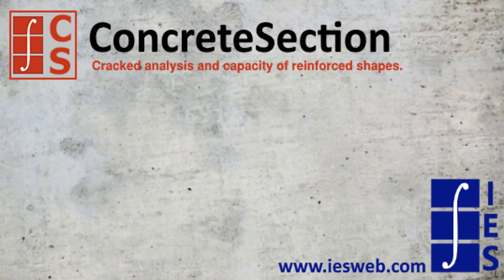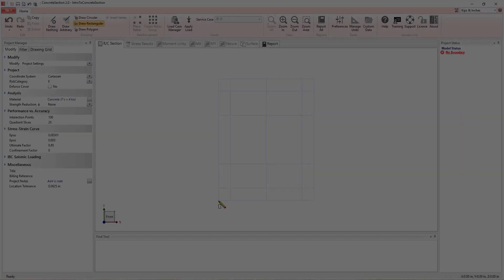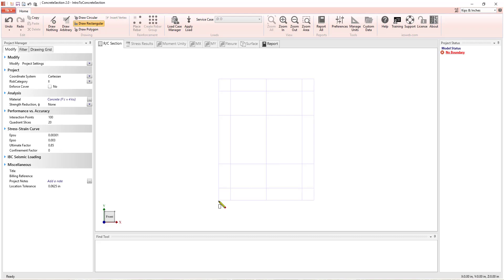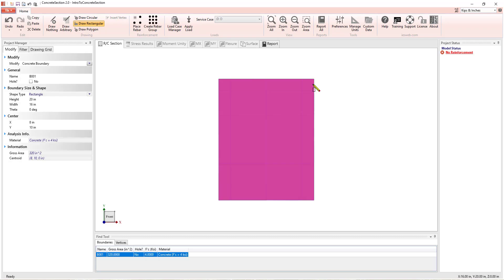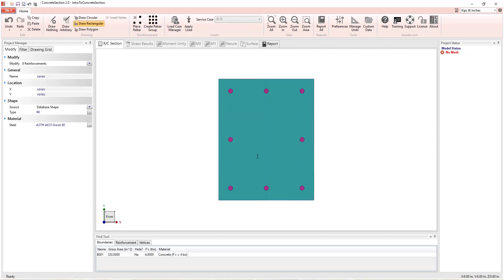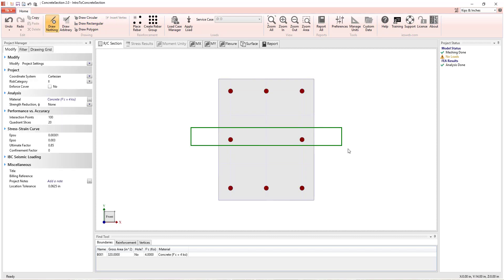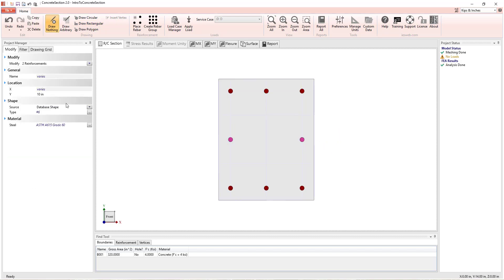Concrete Section then calculates the 3D interaction diagram, concrete stresses and strains, and reinforcement stresses. Loads, if applied, are plotted on the interaction diagram and unity checks are made to determine if the section is capable of resisting the applied loads.